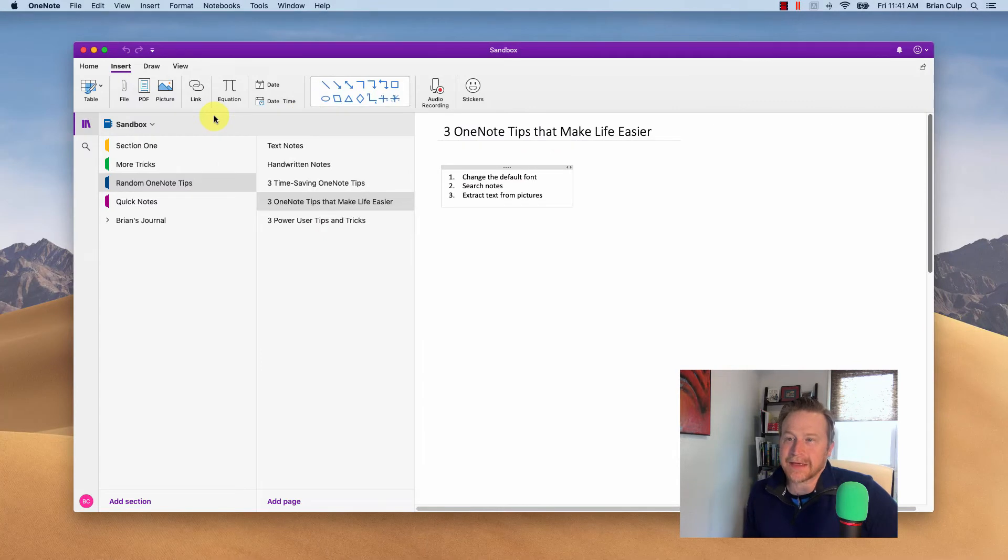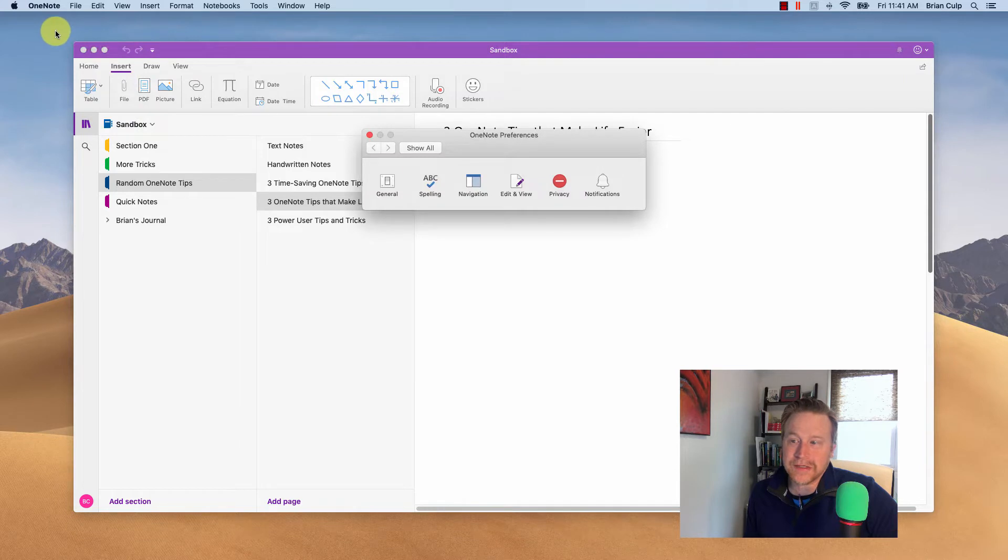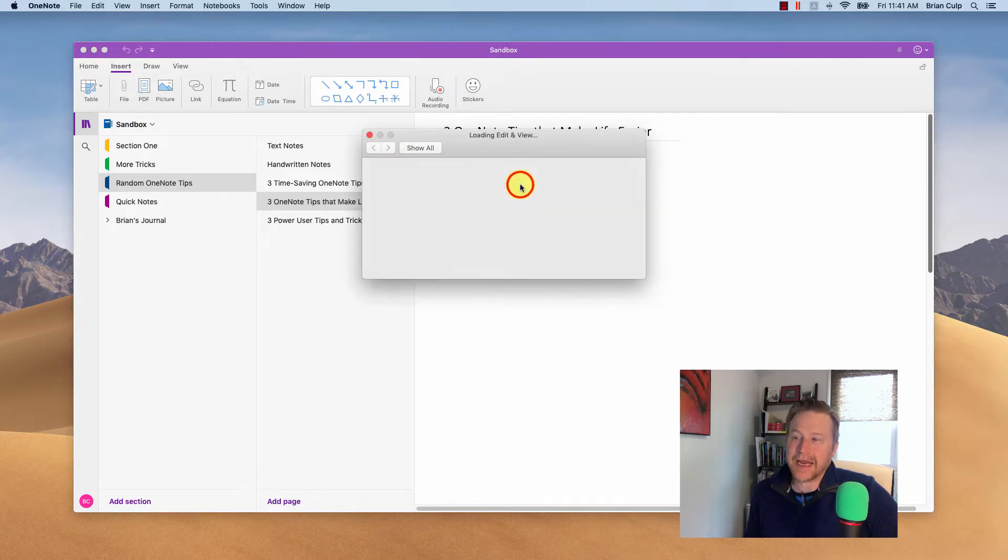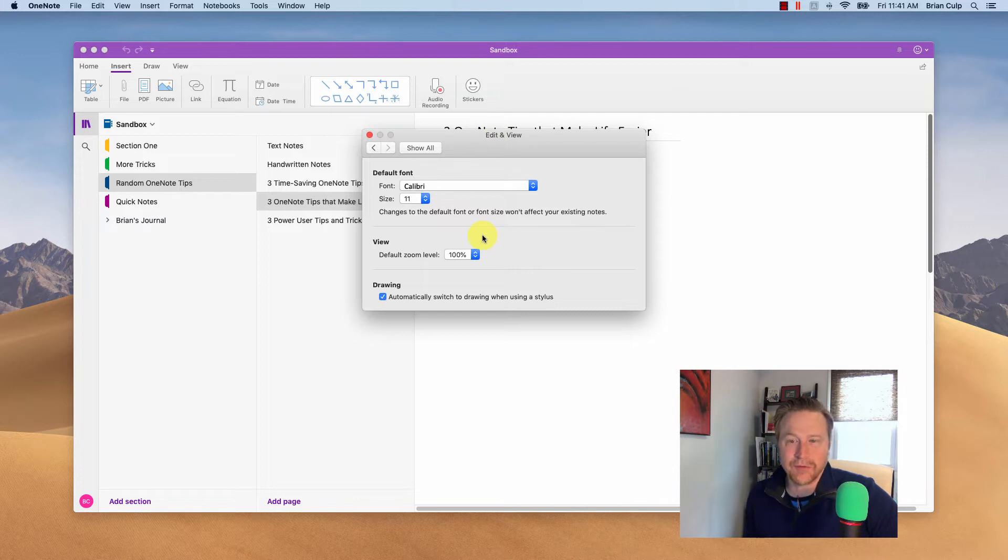Finally, let's look at the Macintosh side of the ledger here, and this is done from the OneNote menu. You click on Preferences, and then from Preferences, you go to Edit and View, and in Edit and View, there's where you set the default font.